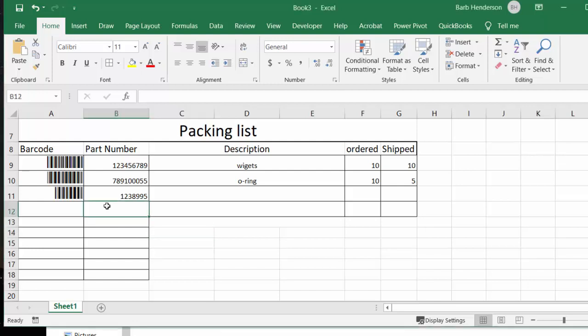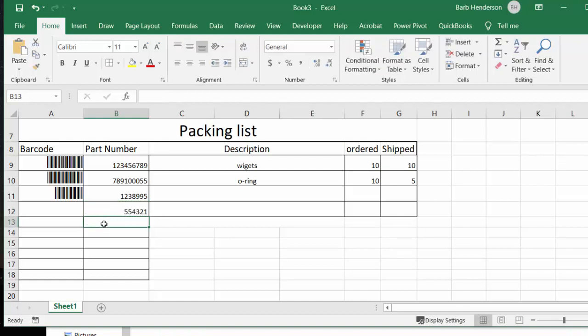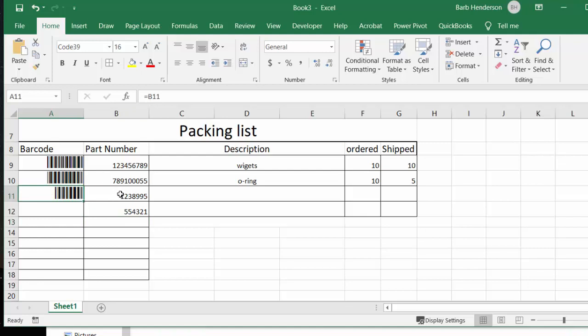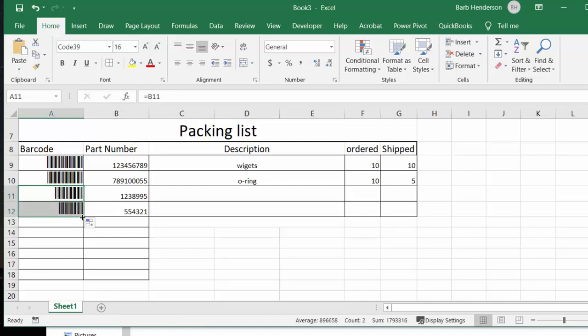So I'm just going to type in a number, I'm just picking something out of my head, 554321. Okay, and now what I'm going to do, this file if you look, we'll click at the top, it simply equals the cell that's beside it. So now I'm just going to scroll this down and automatically we have a barcode for this item here.